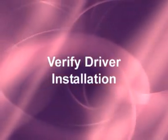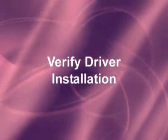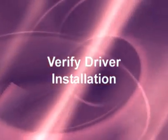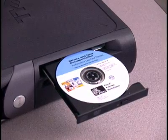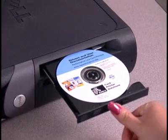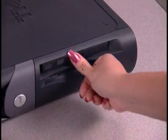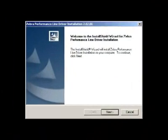The drivers must be installed on your computer before connecting the USB device. Insert the Windows Drivers CD into your computer's CD-ROM drive. Zebra's Install Wizard will guide you through the process of installing the drivers on your computer.